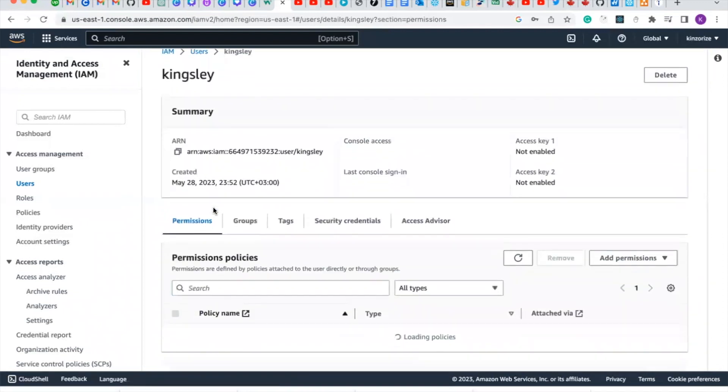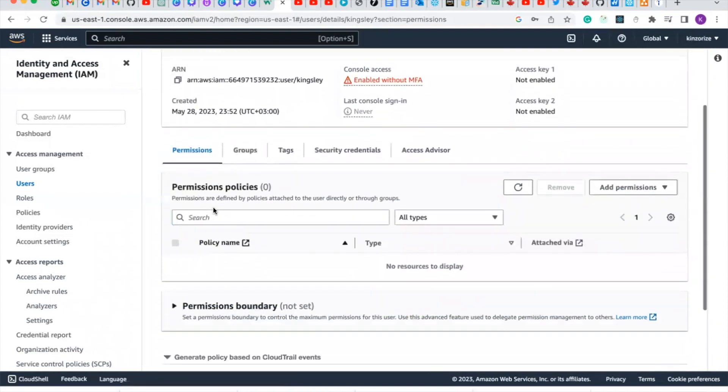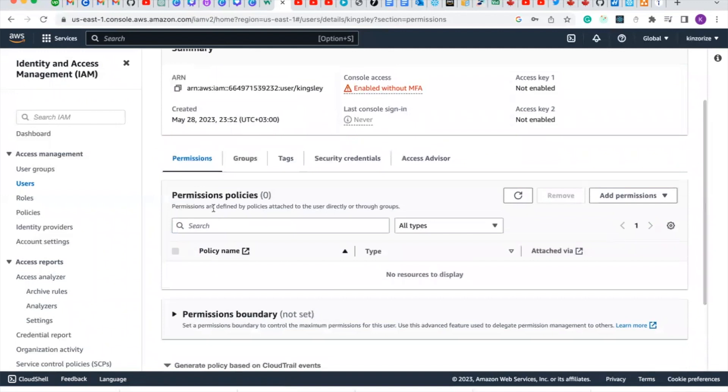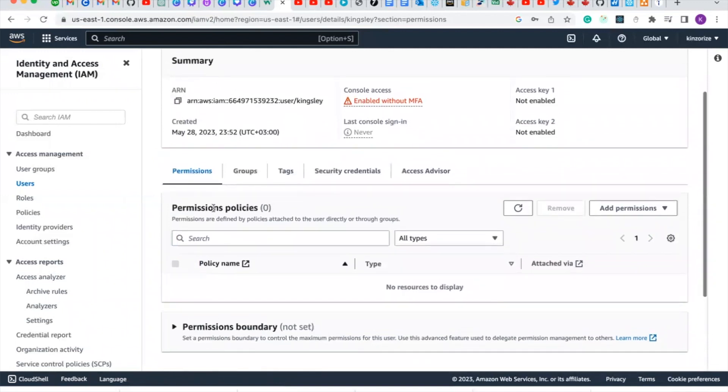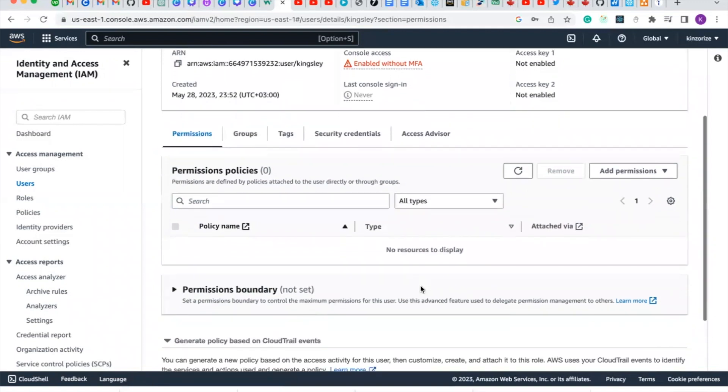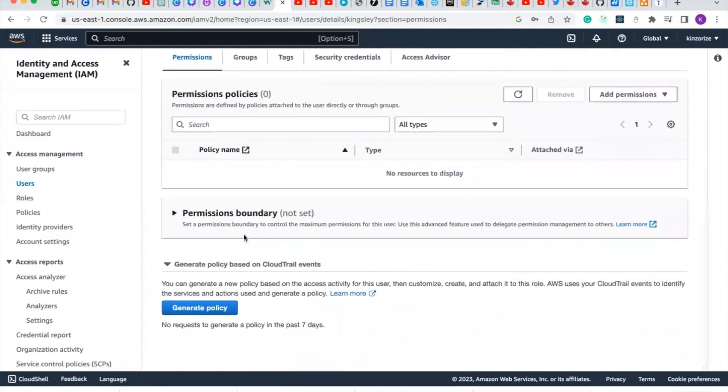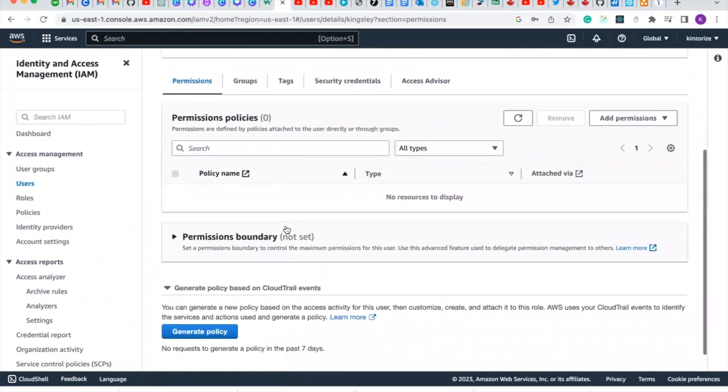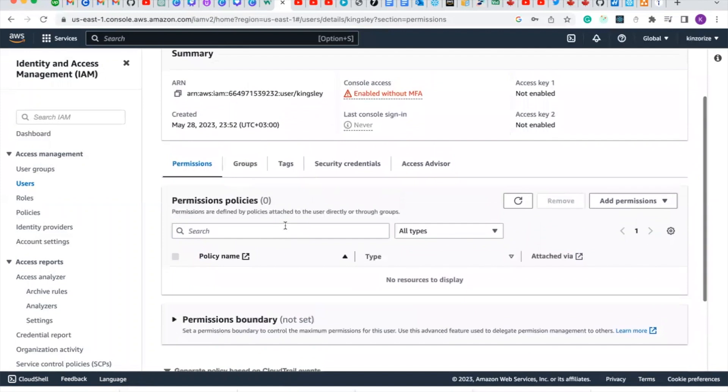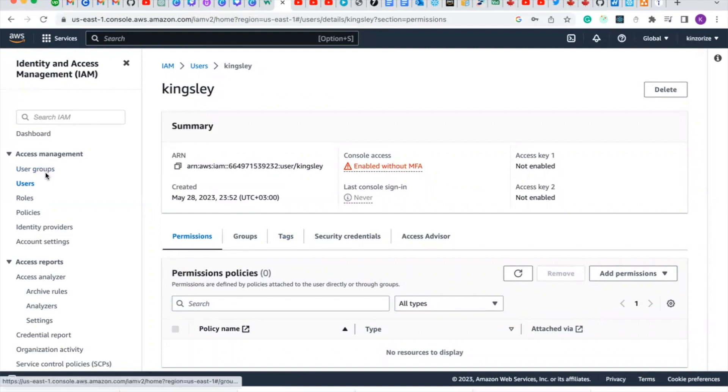Generally, when you create an IAM user, there's no permission, there's no policy attached to it. You can see that the permissions are generally blank.